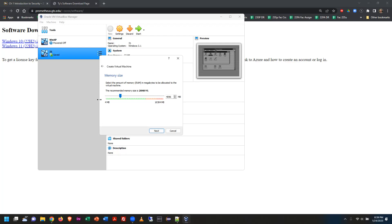If you really want it to perform well, you might bump it up to 8 GB; if you had 32 GB on your system, you'd probably take it up to 16 GB. 1 gigabyte is 1024 megabytes, so 4 GB is 4096 MB. I'm setting mine to 4 GB — I think that's a safe amount on my system.